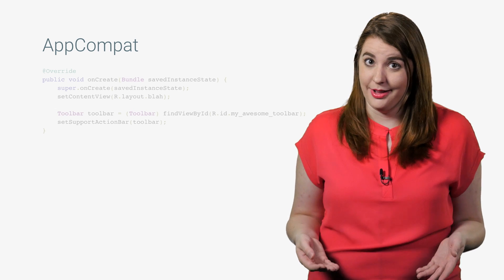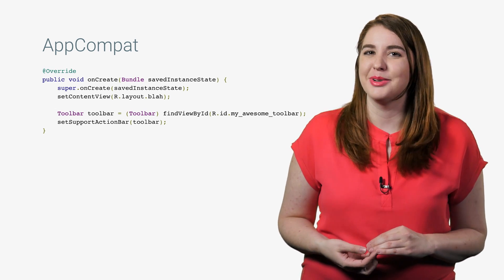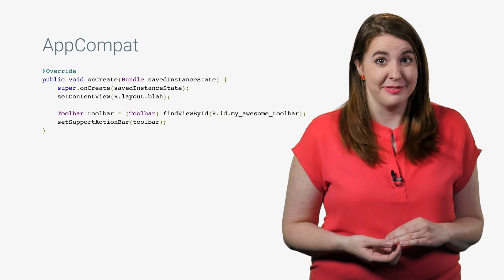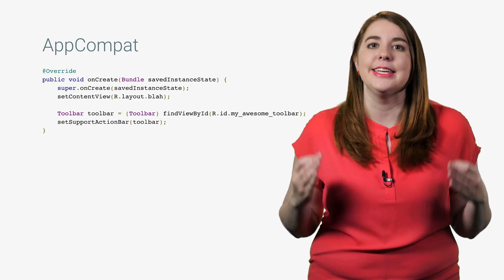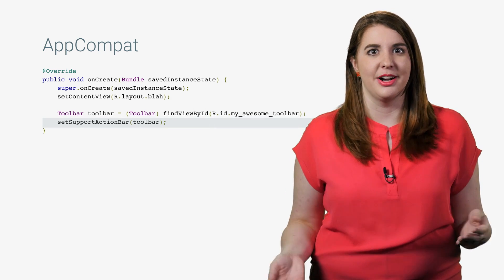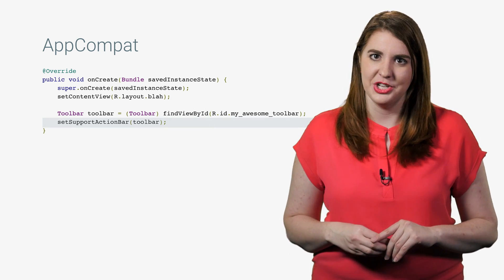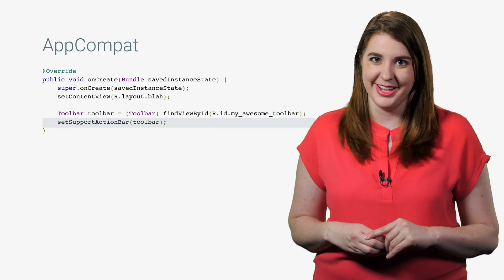Now, you may be convinced of how awesome toolbars are, but how can you use them in versions of your app targeting older SDKs? Well, toolbars were added to the support library for AppCompat v21, so now it's as easy as calling setSupportActionBar instead of setActionBar to replace action bars on older devices.